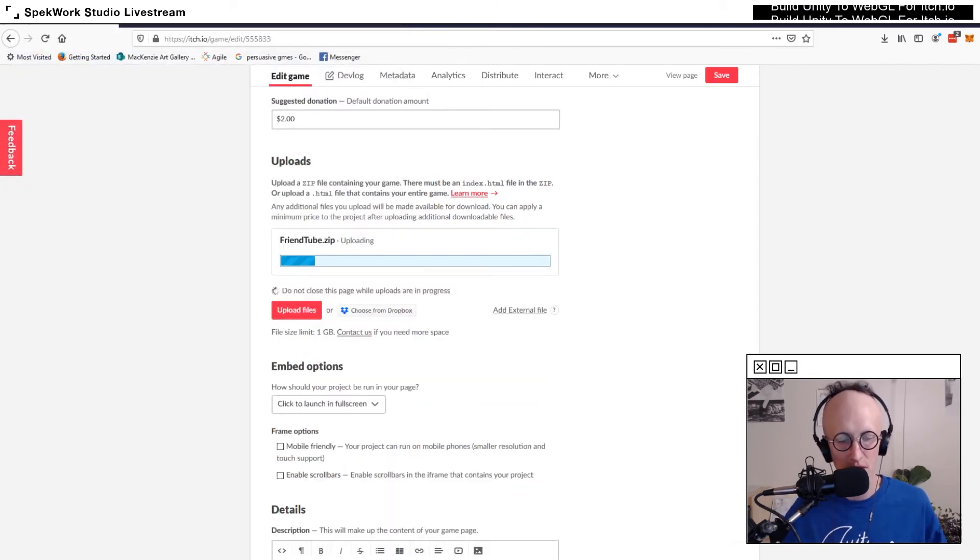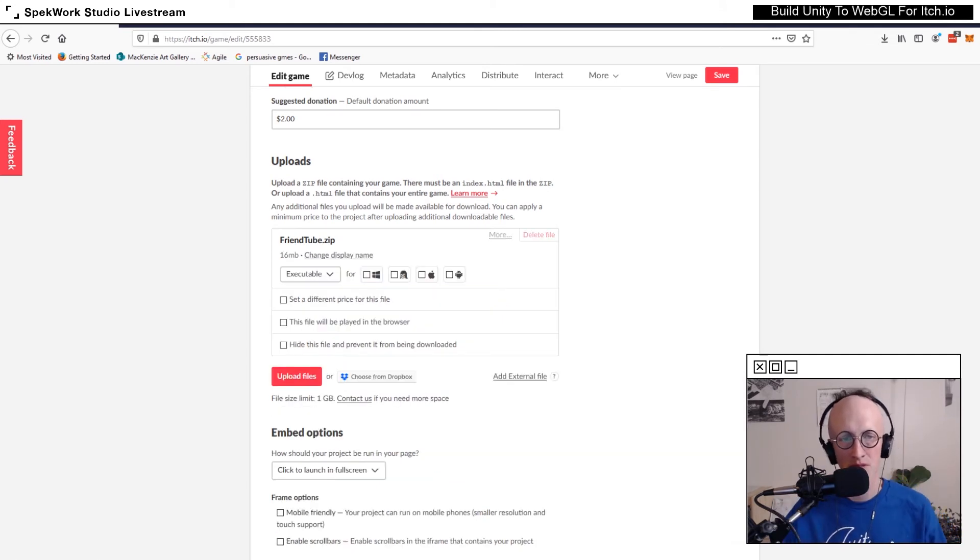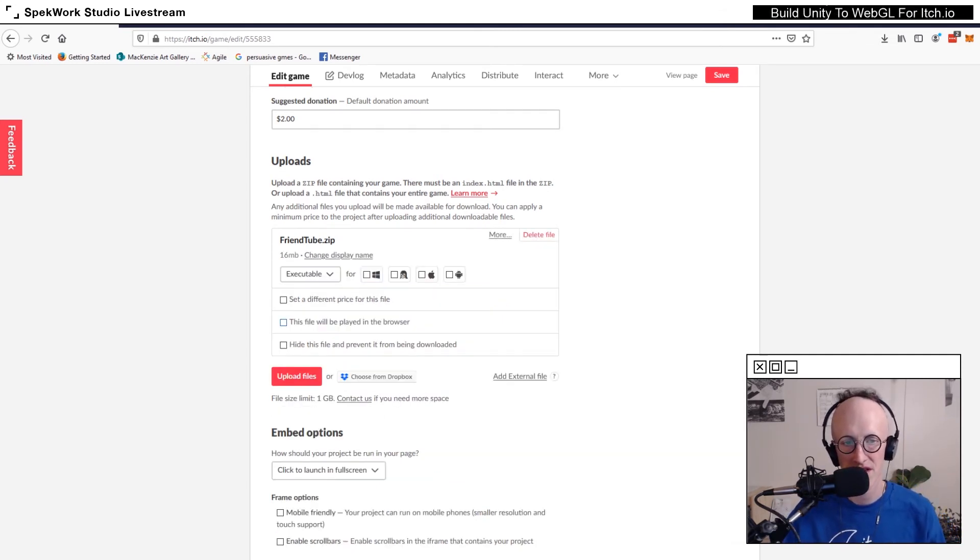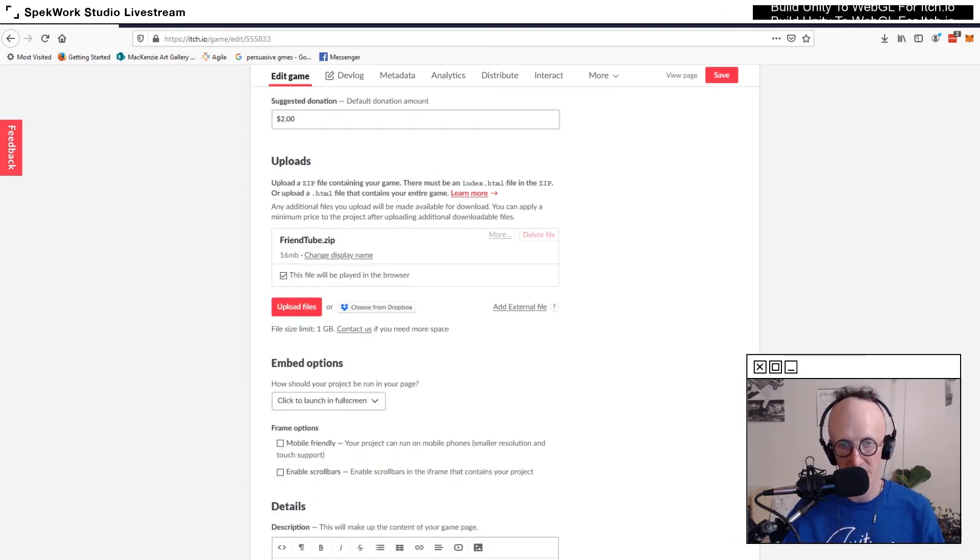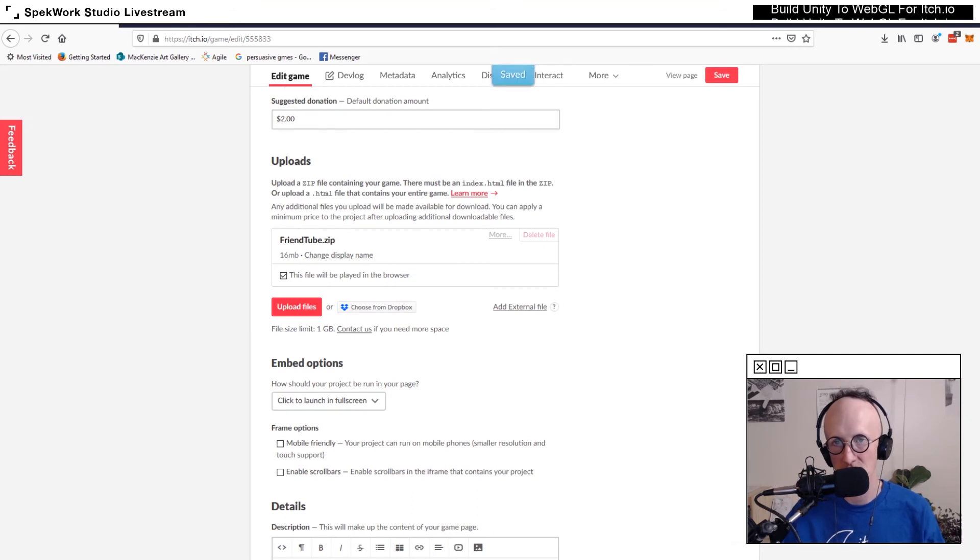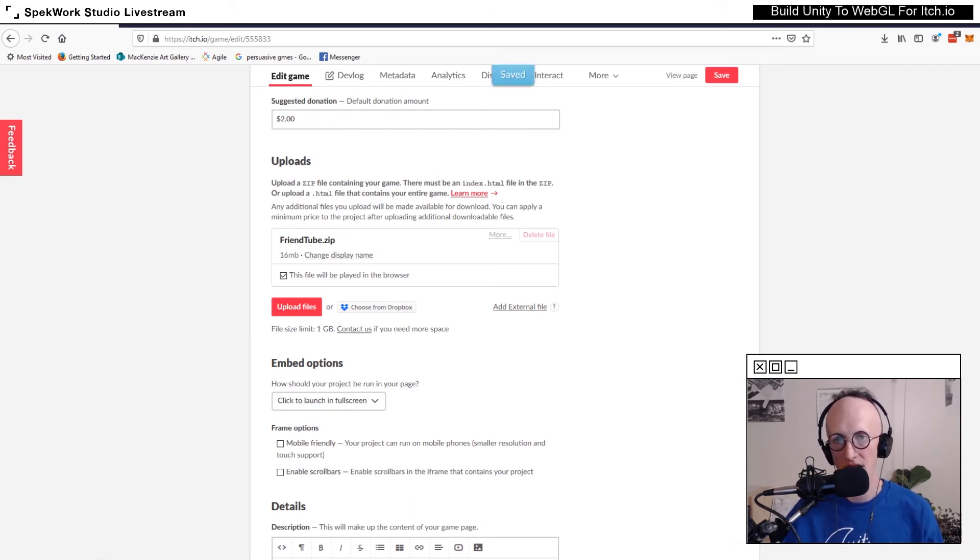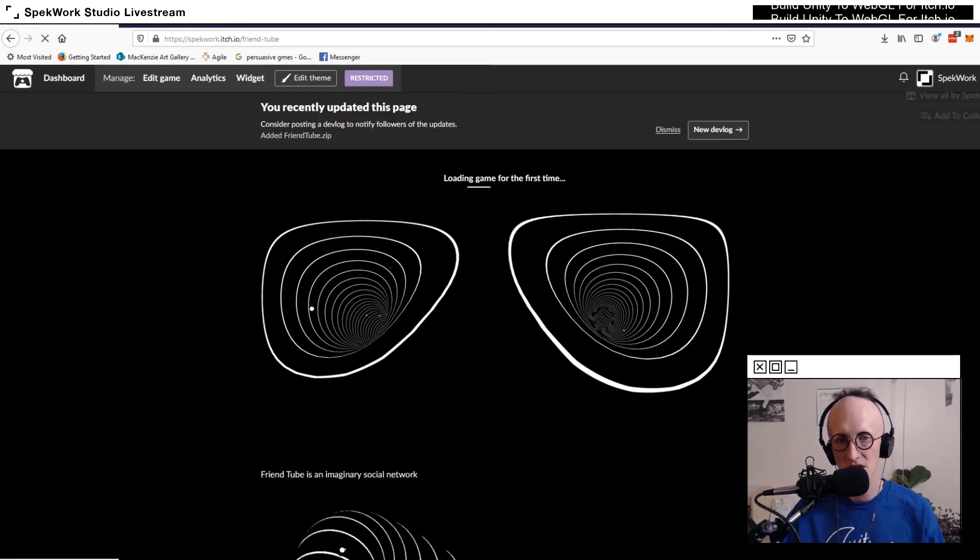Wait for it to upload. Once your file has uploaded, select the option that it will be played in the browser and then save your page. Now you can head over and view your page.